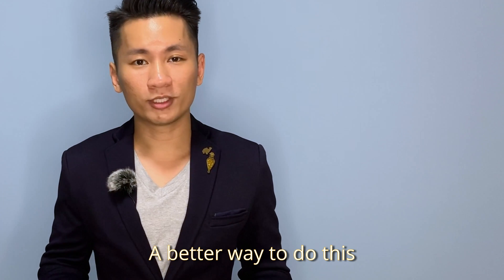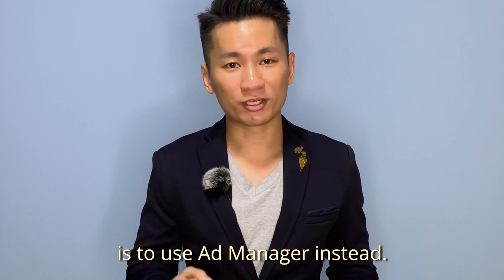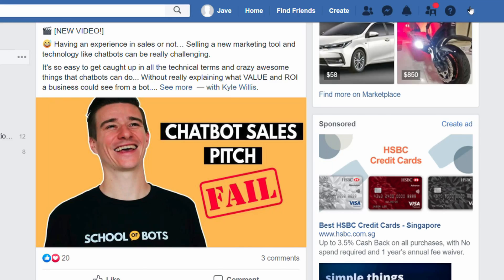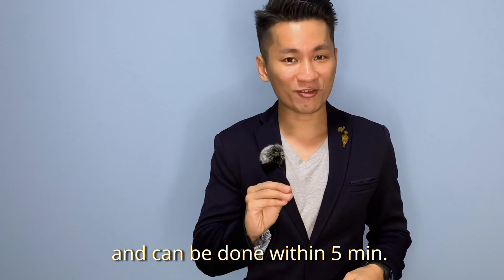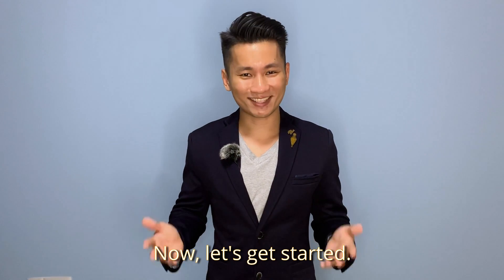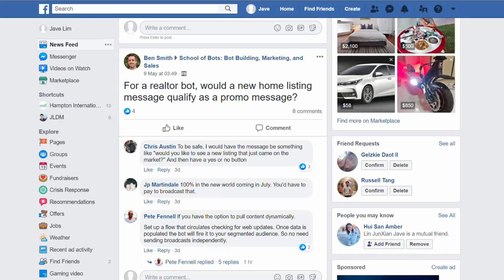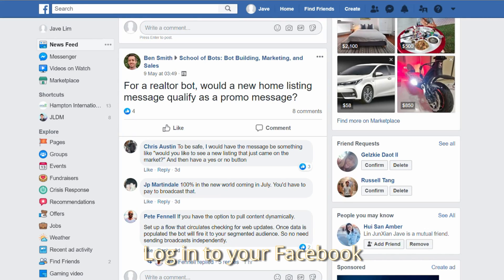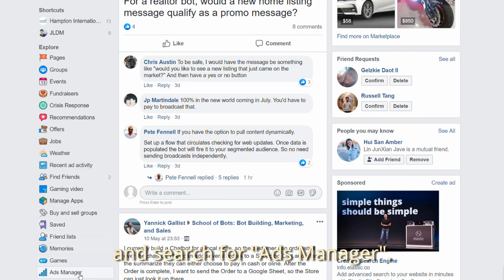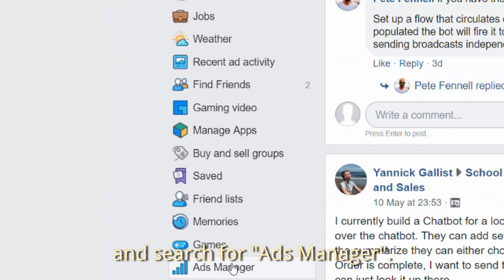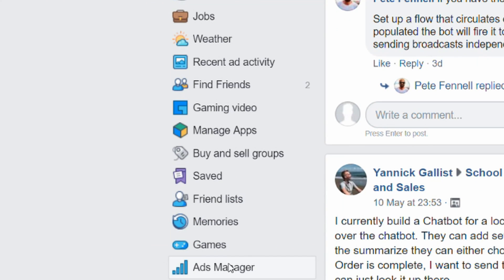A better way to do this is to use Ad Manager instead. It's easy to implement and you can get it all done within 5 minutes. Log into your Facebook, look on your left-hand corner and search for Ad Manager, then click on it.